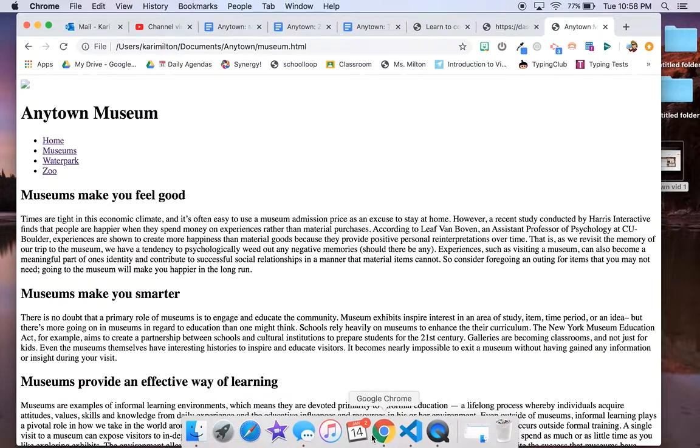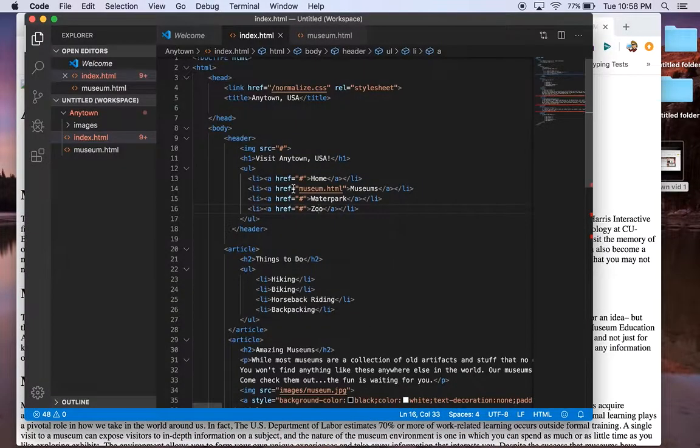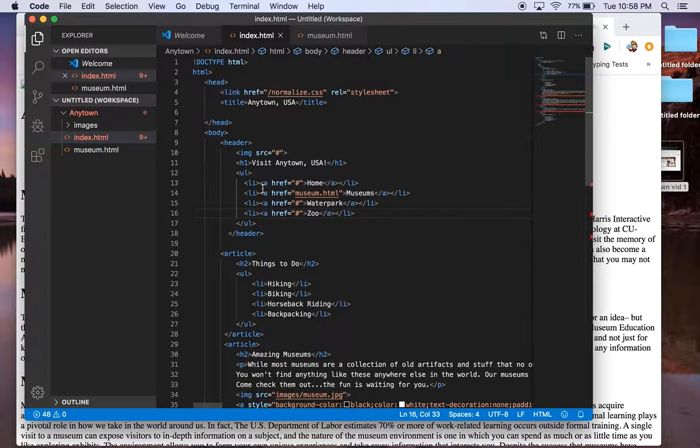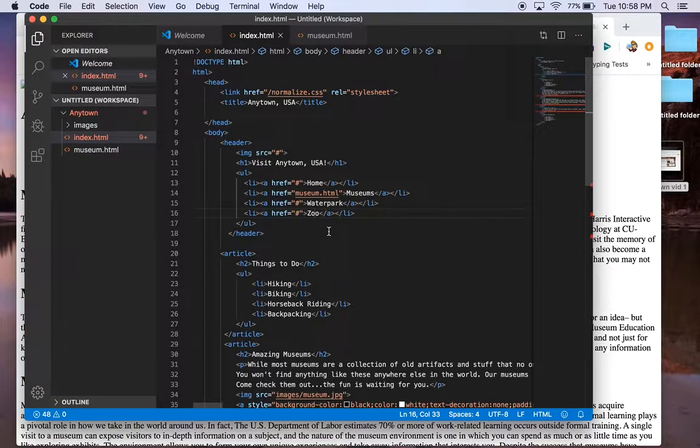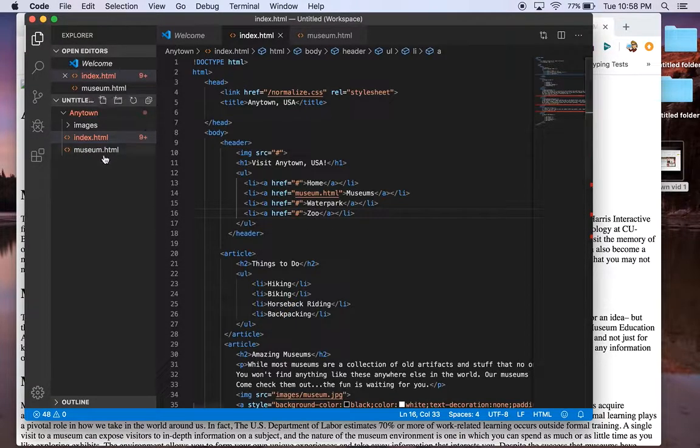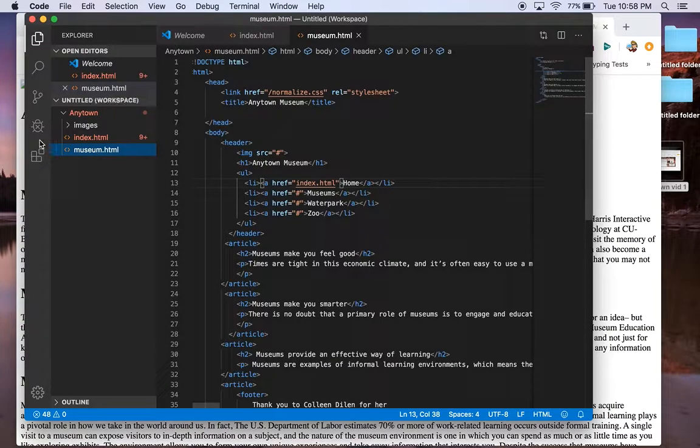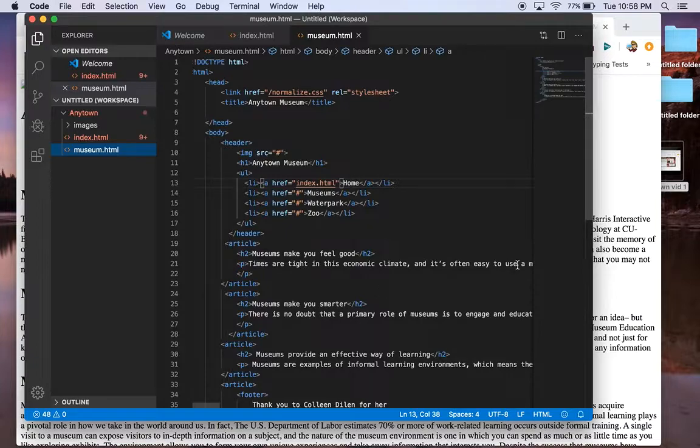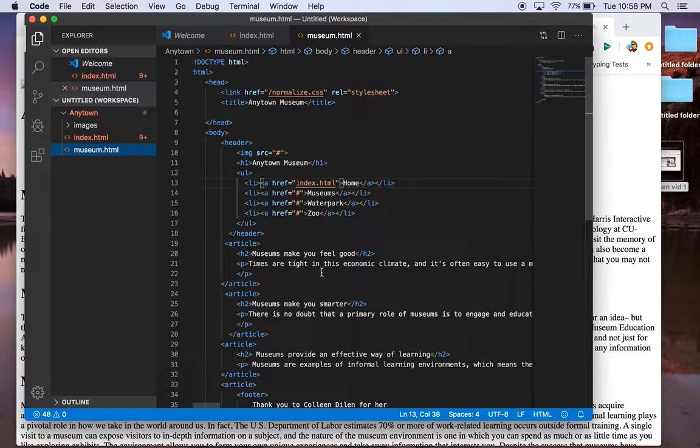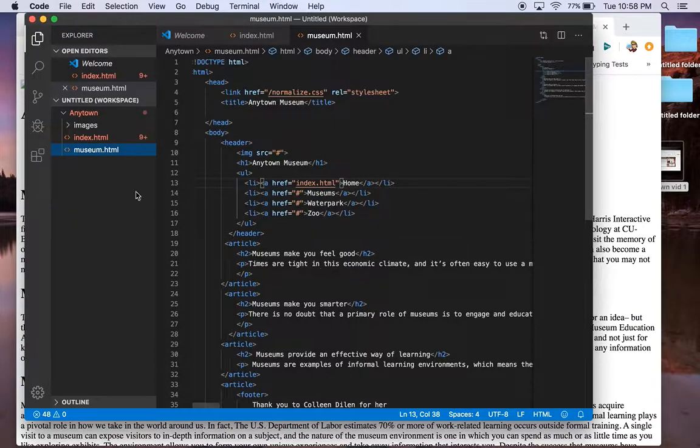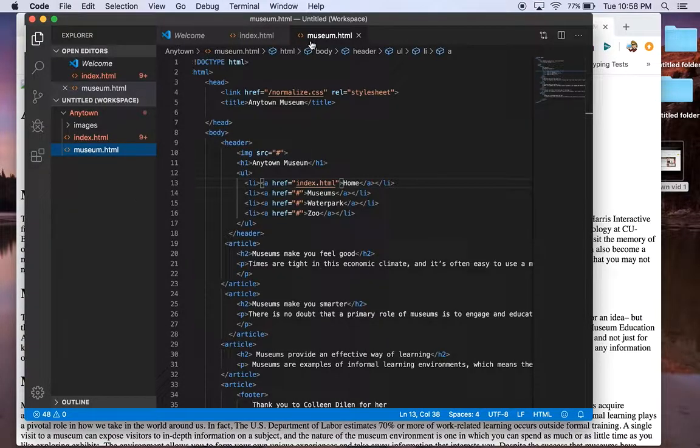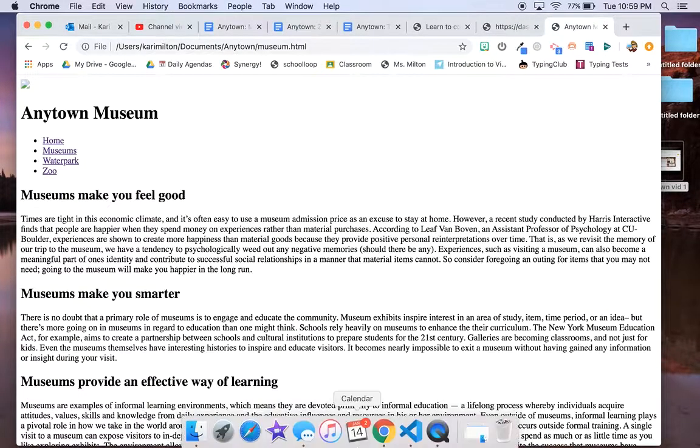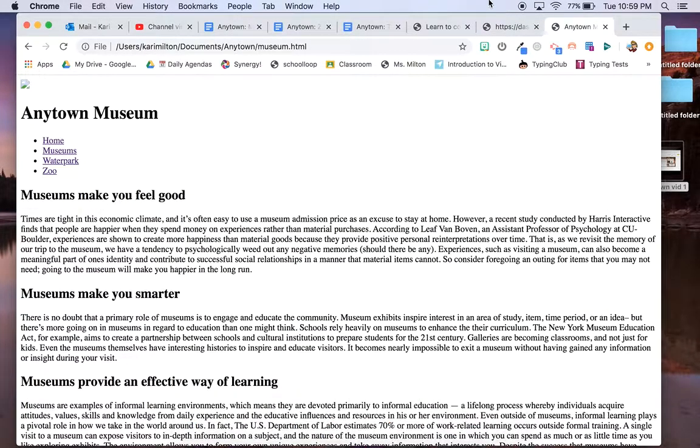So back to visual studio code. Nice. I've got my content. Everything's looking pretty good. Let's make a new page. I want you to go ahead and make a water park page and copy and paste the content. And I want you to make a zoo page and copy and paste the content.